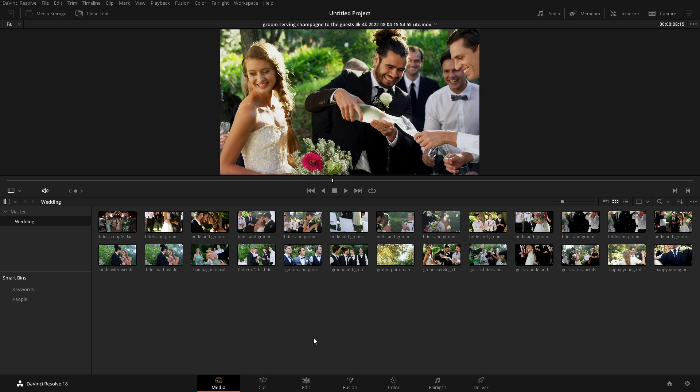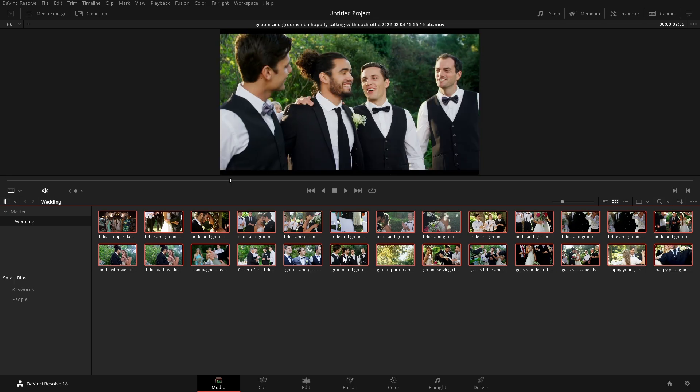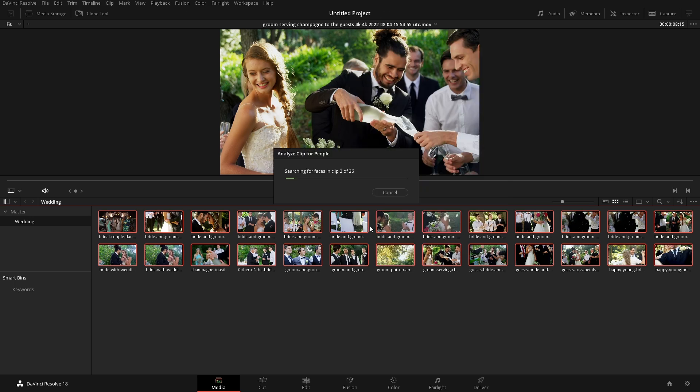We're just going to select everything here by hitting Control or Command A to select everything, then right clicking. And from here, we're going to go to analyze clips for people.